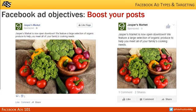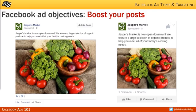Now let's take a look at the most common ad types businesses use. The most common is boost your posts. This is essentially the same thing as the boost post button; however, you can get more detailed with your ad targeting. This ad objective takes a post you've published on your page and promotes it to the audience you create or select.